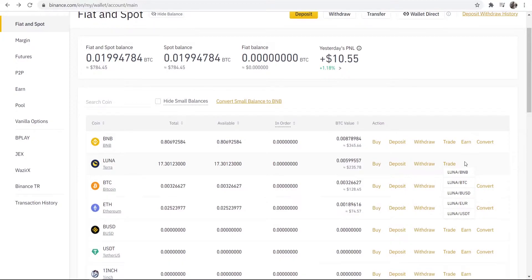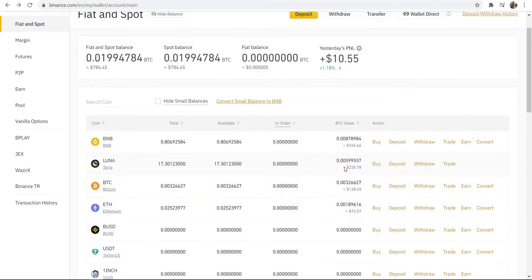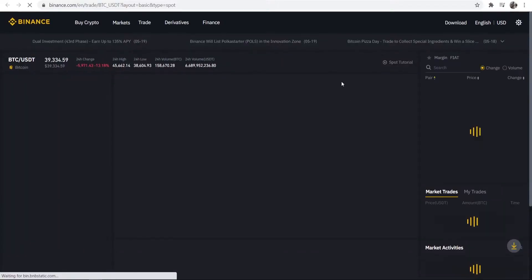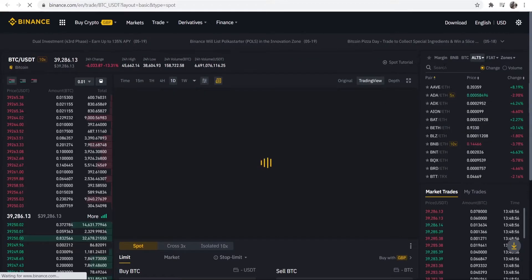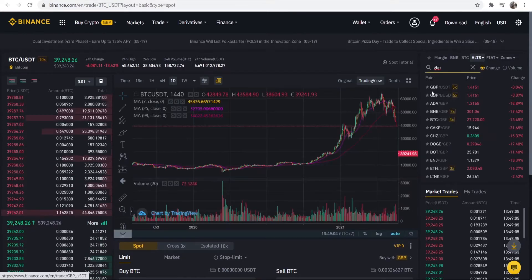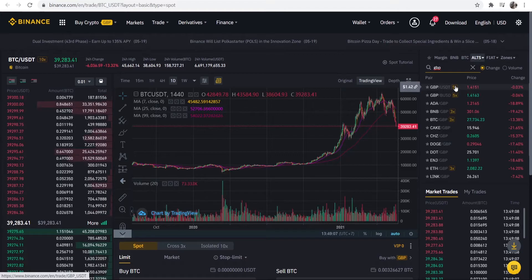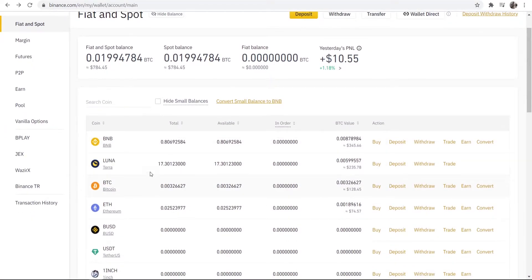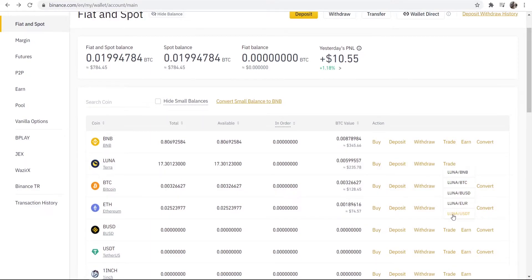What we actually need to do is trade Luna for another coin and then trade that coin for our home currency. To find out what coins we can trade Luna into before trading into Pounds, we go to Trade, then Classic. We can then search for GBP — and you can see GBP has a pairing with USDT and BUSD. So we can trade Luna into either USDT or BUSD.